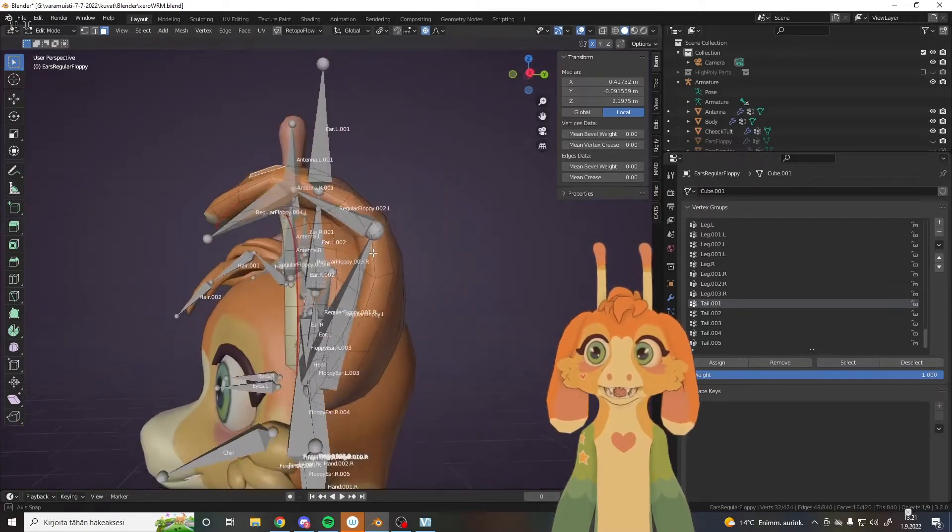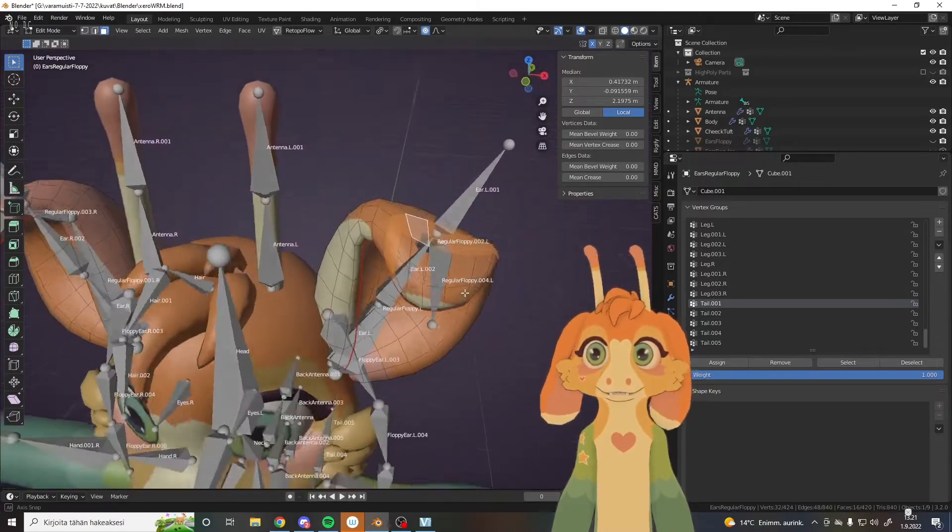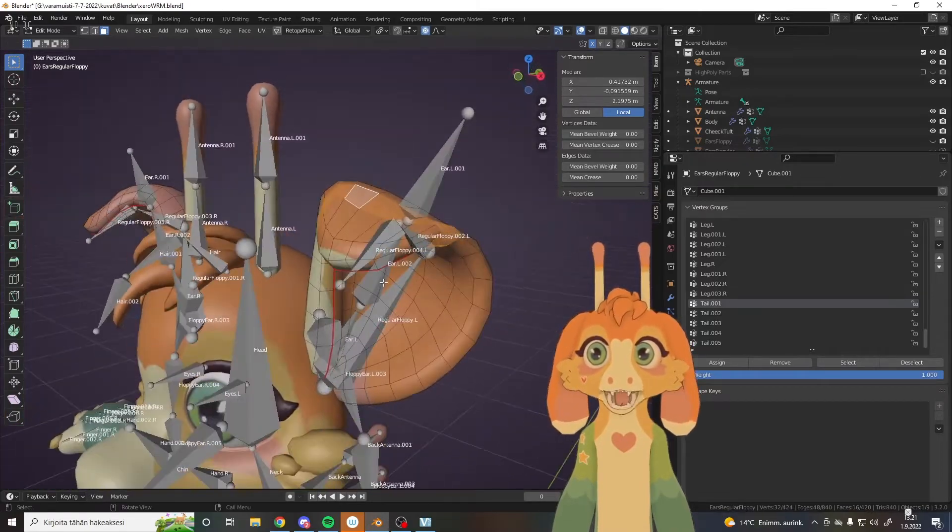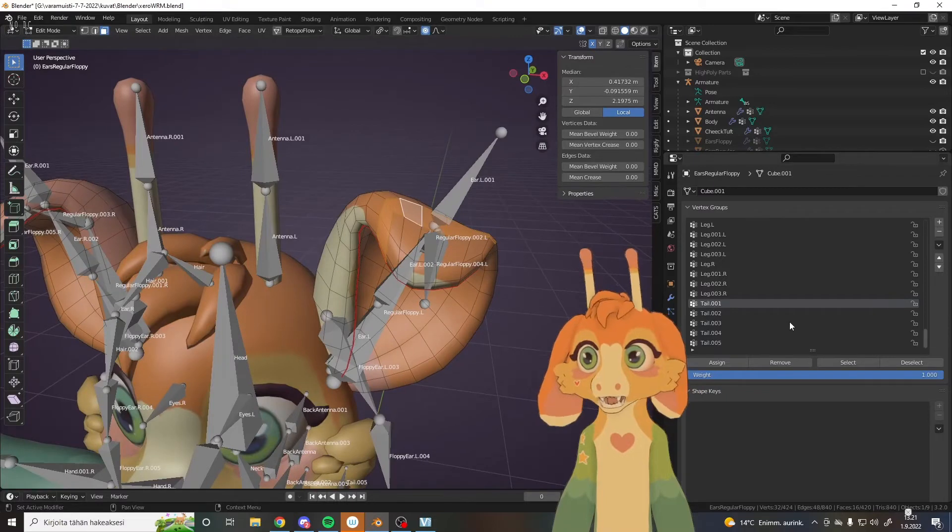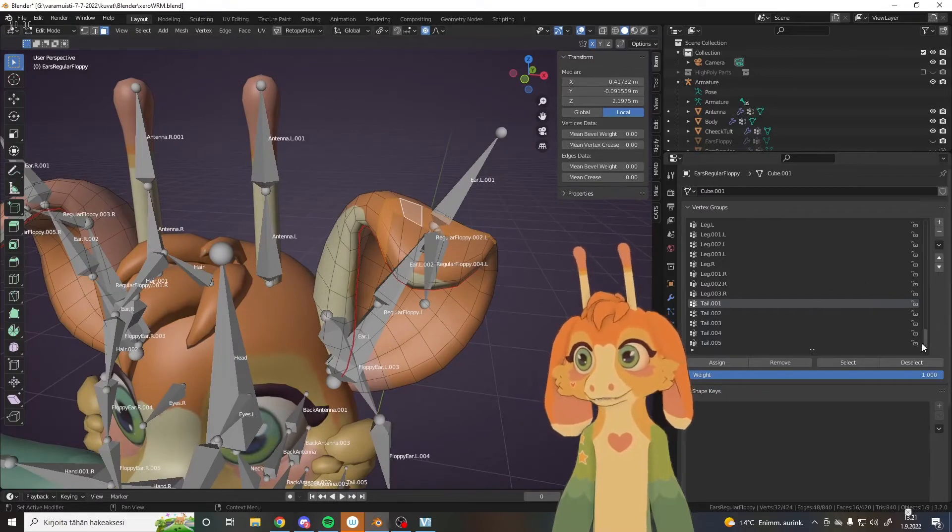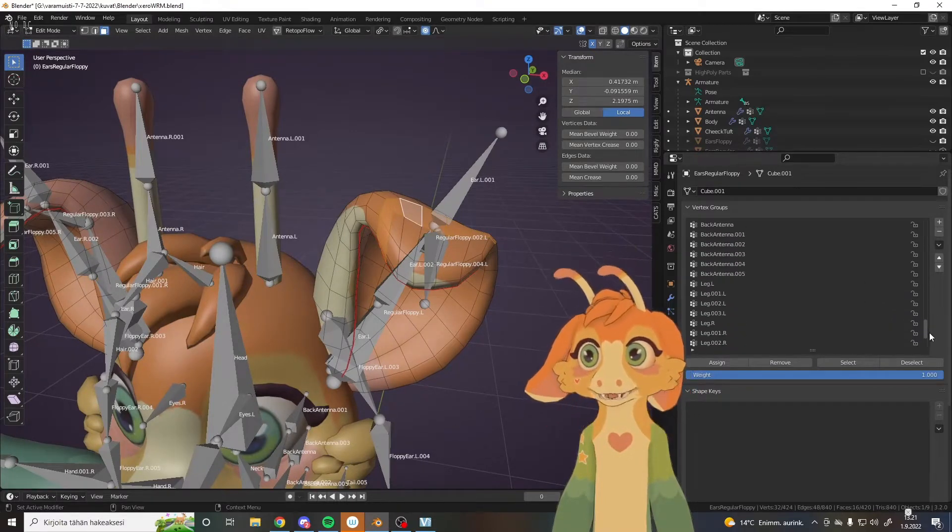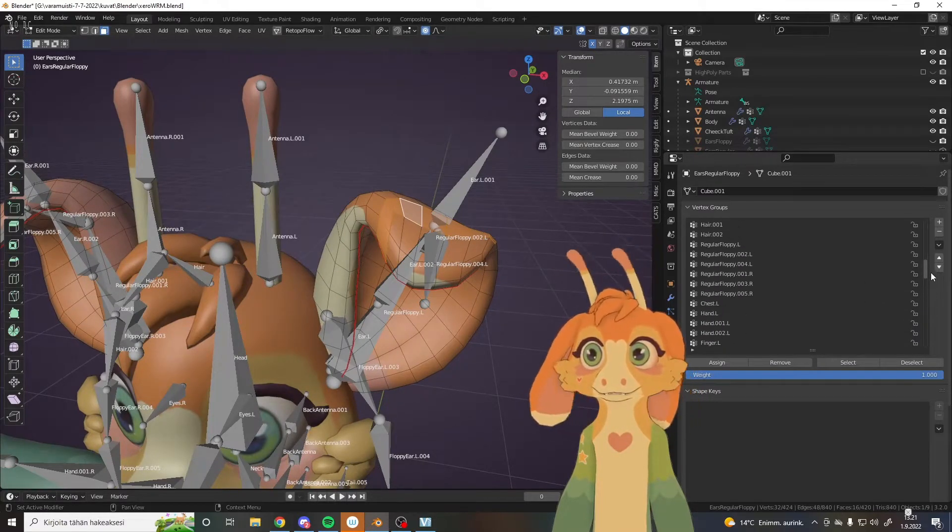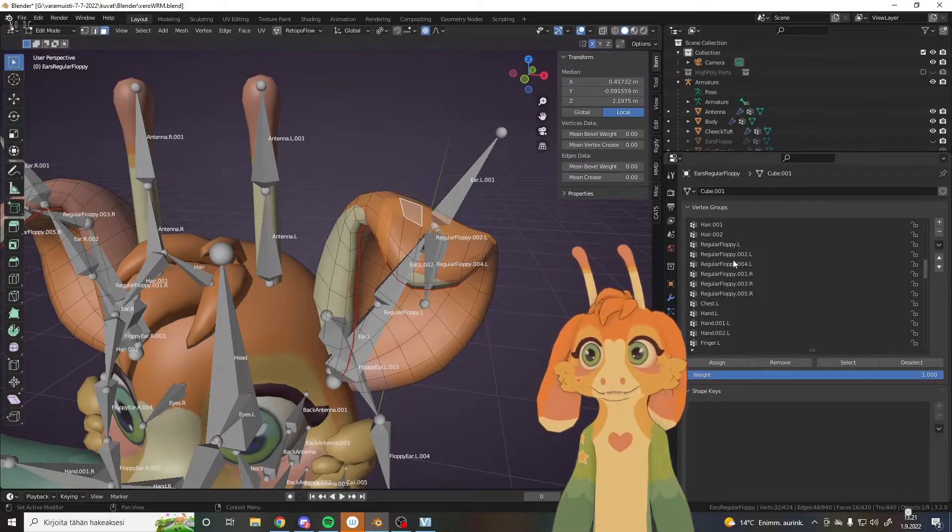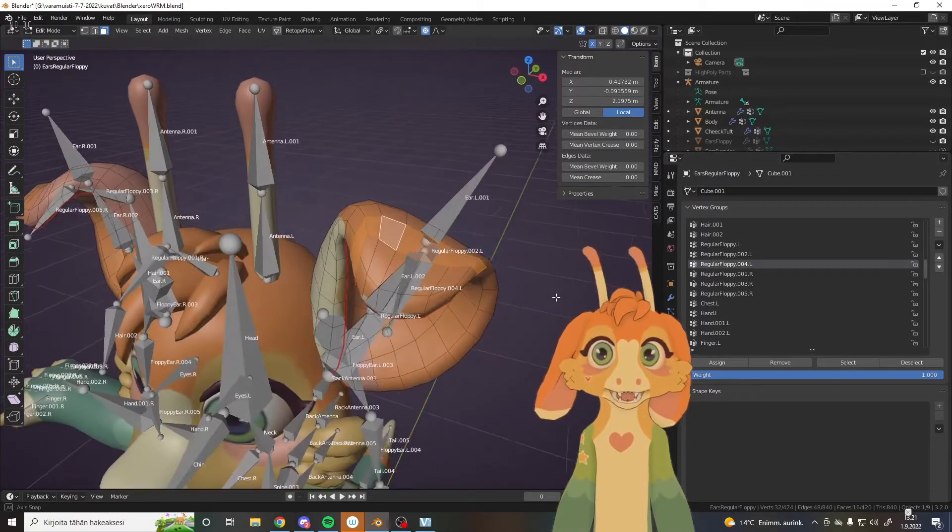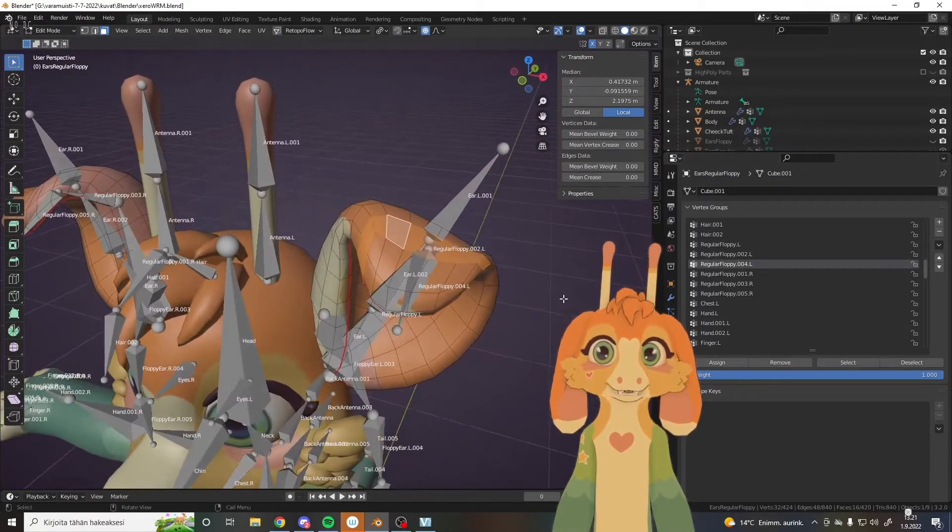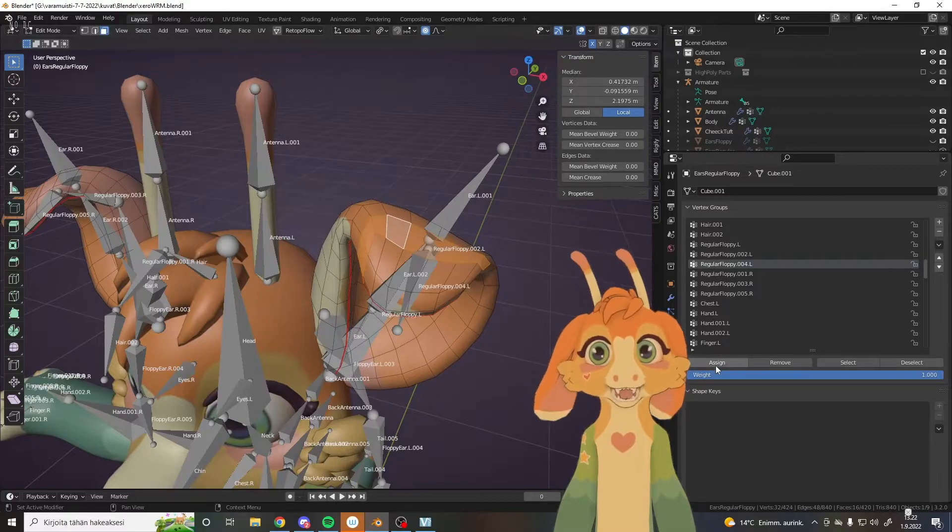So now we go to edit mode with the ear while we see the bones through, and we set manually which vertices belong to which bone. First of all, we have regular floppy 4L. We're going to set that to this one and assign.